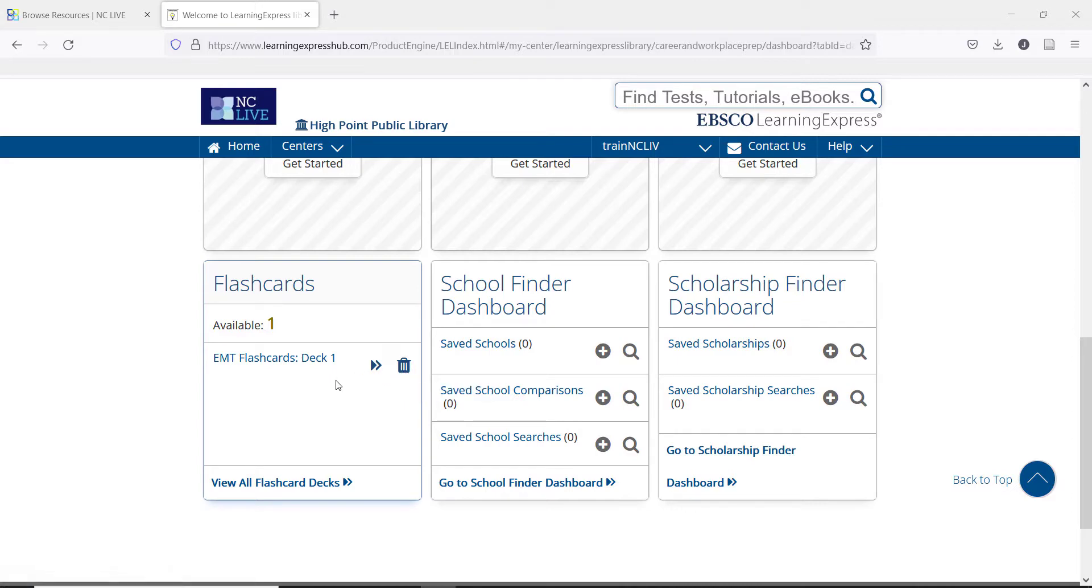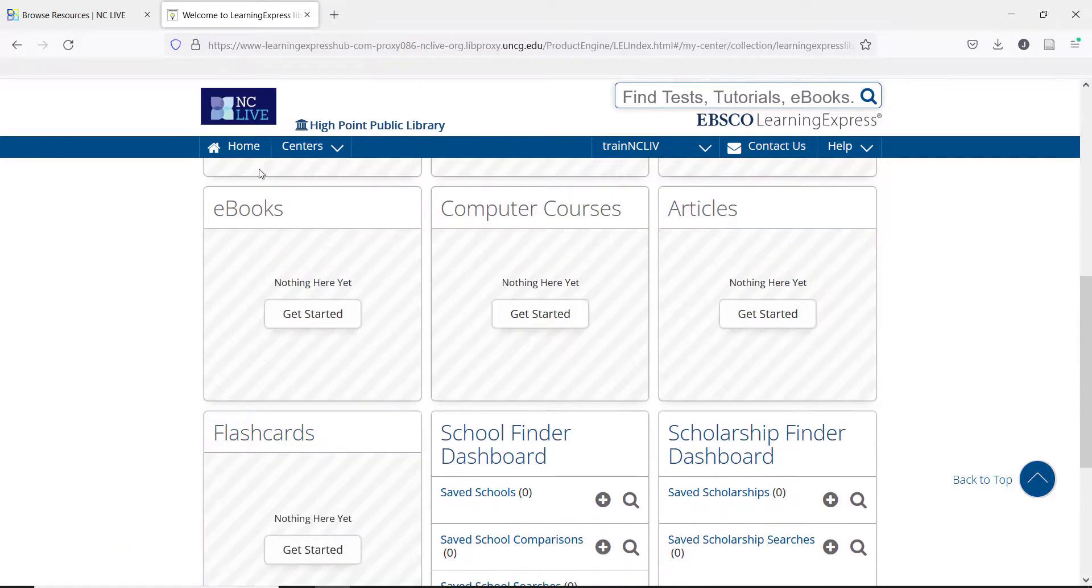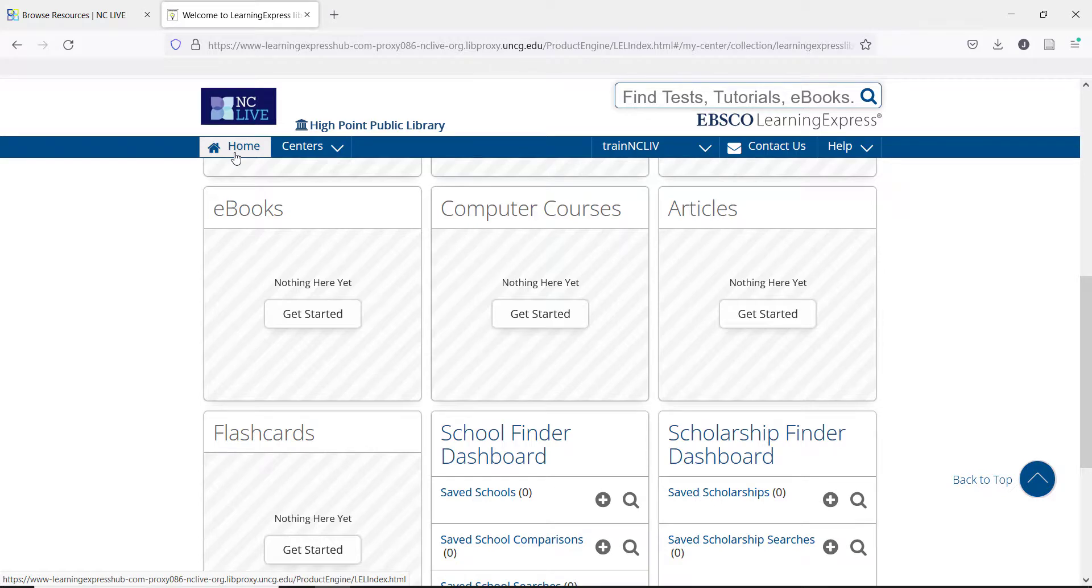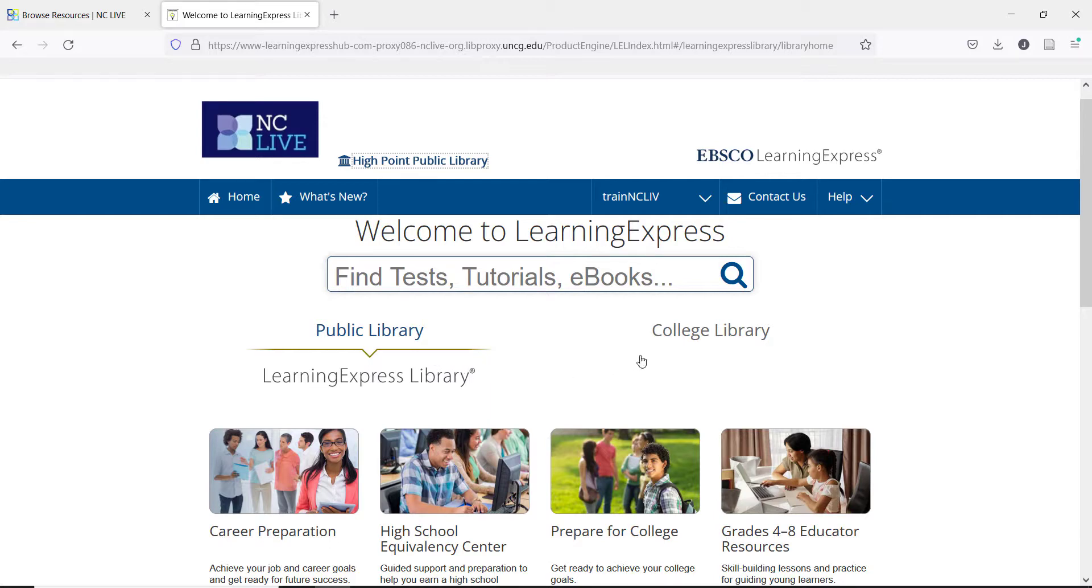Now that we have looked at how the dashboard works, let's take a look at the Home page and what types of test prep materials that Learning Express offers. The first thing to notice is the two options on the Home page. If the user is logging in with their public library card, they will see the Centers for Learning Express library first. If they are logging in through a community college or a four-year college, they will see the Centers for Prep Step first.